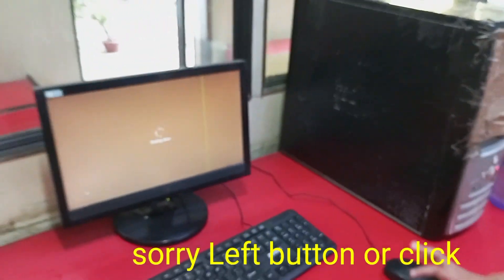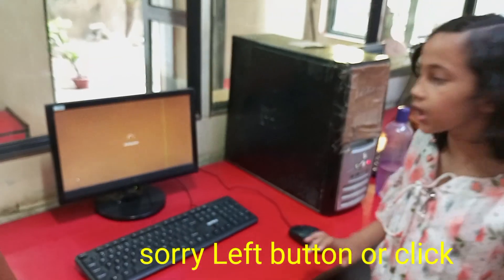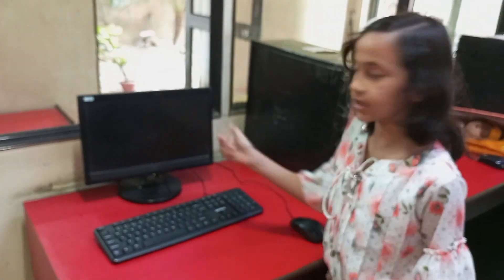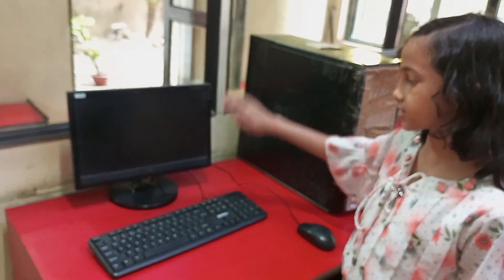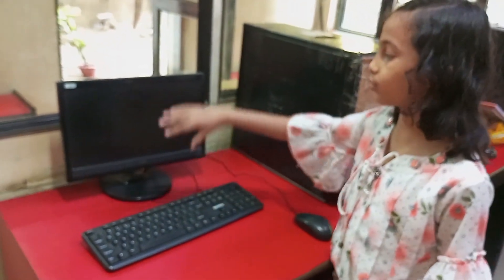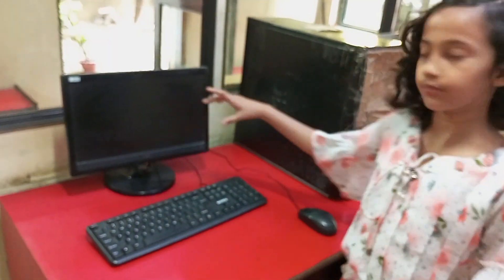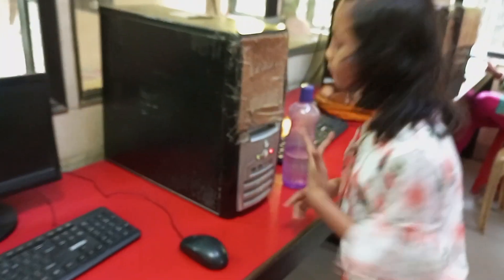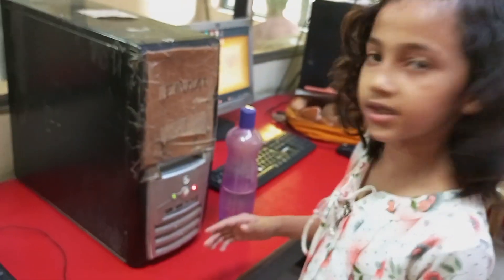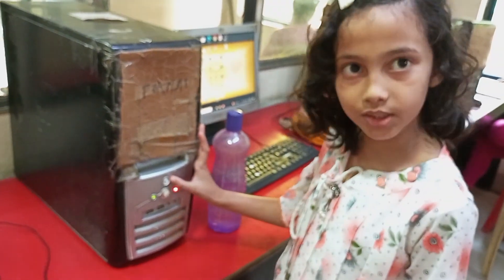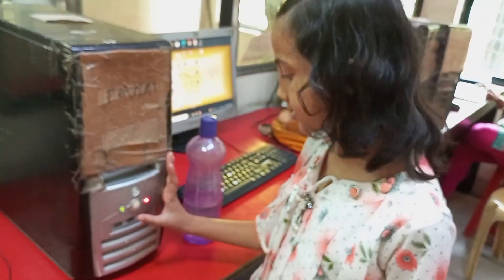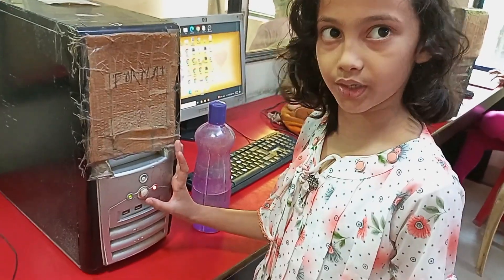After clicking the right button of the mouse it will show shutting down. Then it is completely shut down and there is no signal. Now when you turn it on or restart, this is the restart button and this is the turning on button.